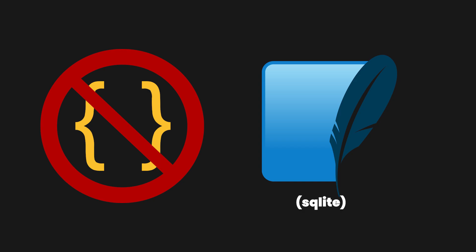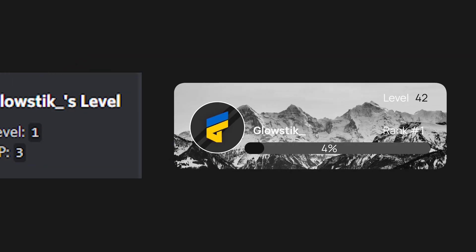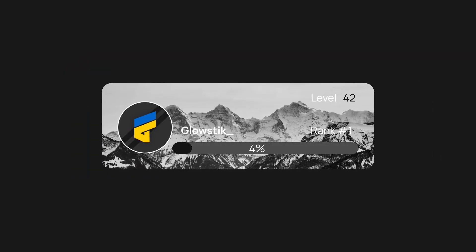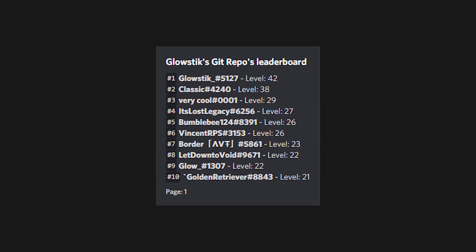Many of you have asked for a leveling system, and here it finally is. This leveling system will not be based off of JSON — it'll actually be using a proper database. We're going to get into some in-depth things such as creating your own level card using images instead of a basic embed, making a leaderboard, and making it customizable. It won't all be in one video — that would be about two hours long — so I'm going to split it up over multiple videos.